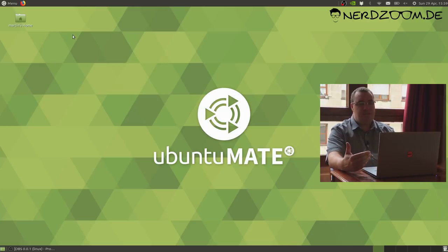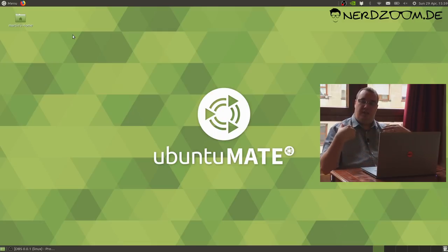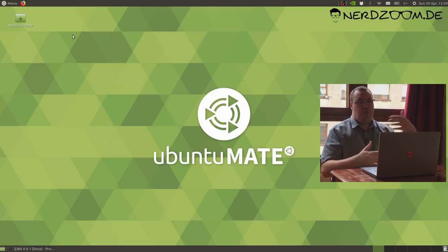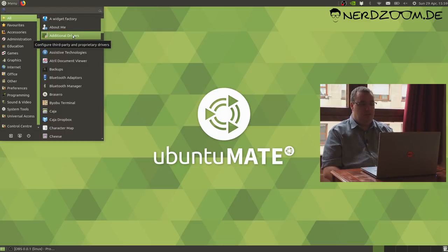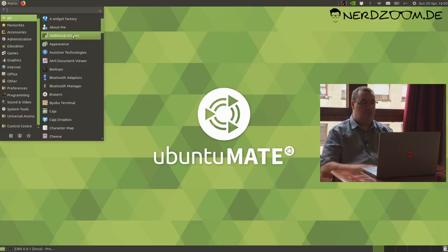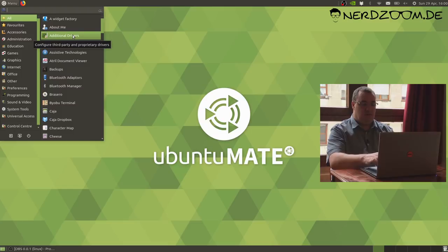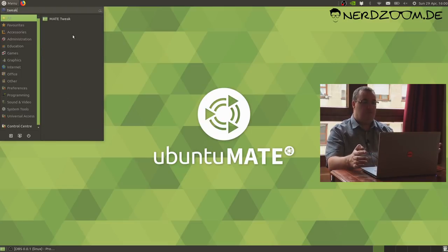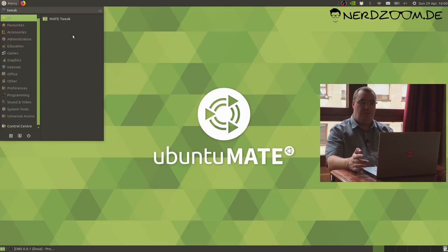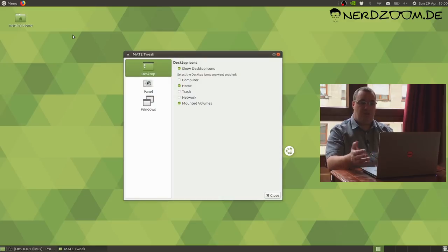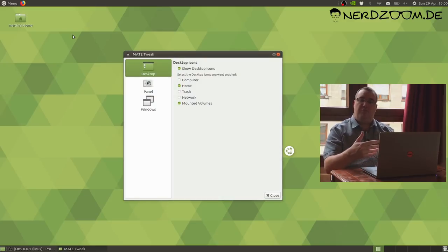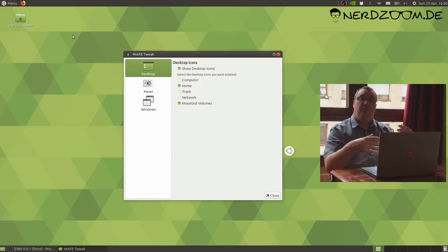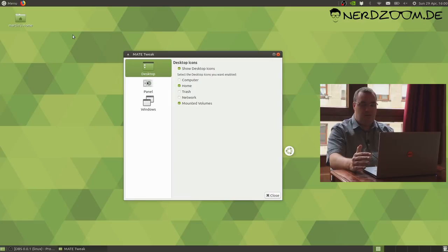As I press the super key, you can see it brings up a launcher. That's searchable. If I want to run Ubuntu MATE tweak, I can just start typing the name of the application and hit return, and that launches the application for me.